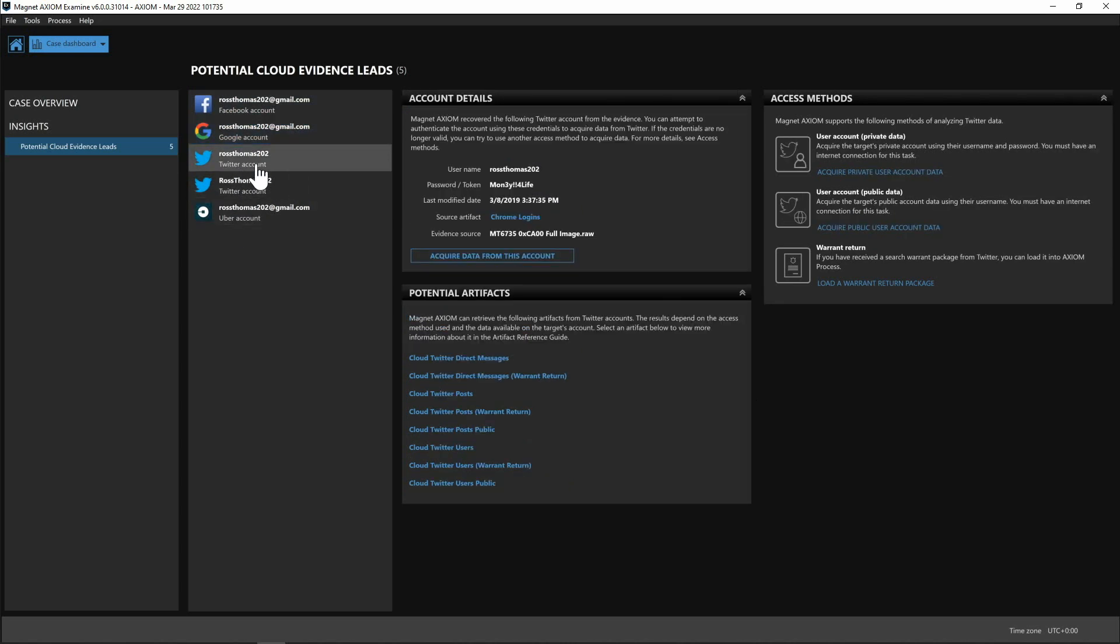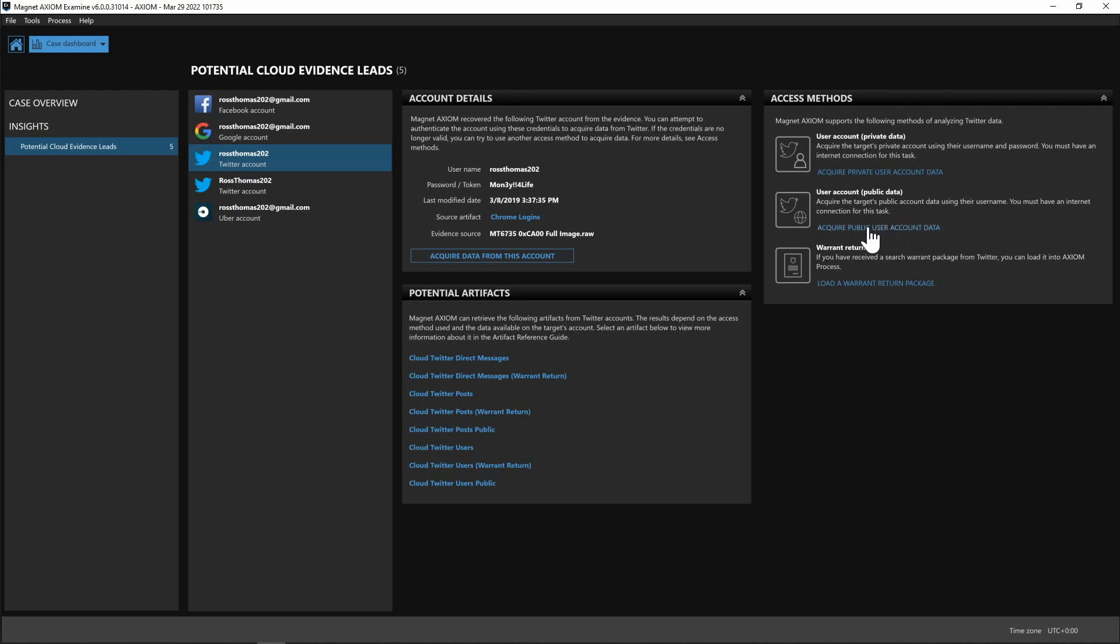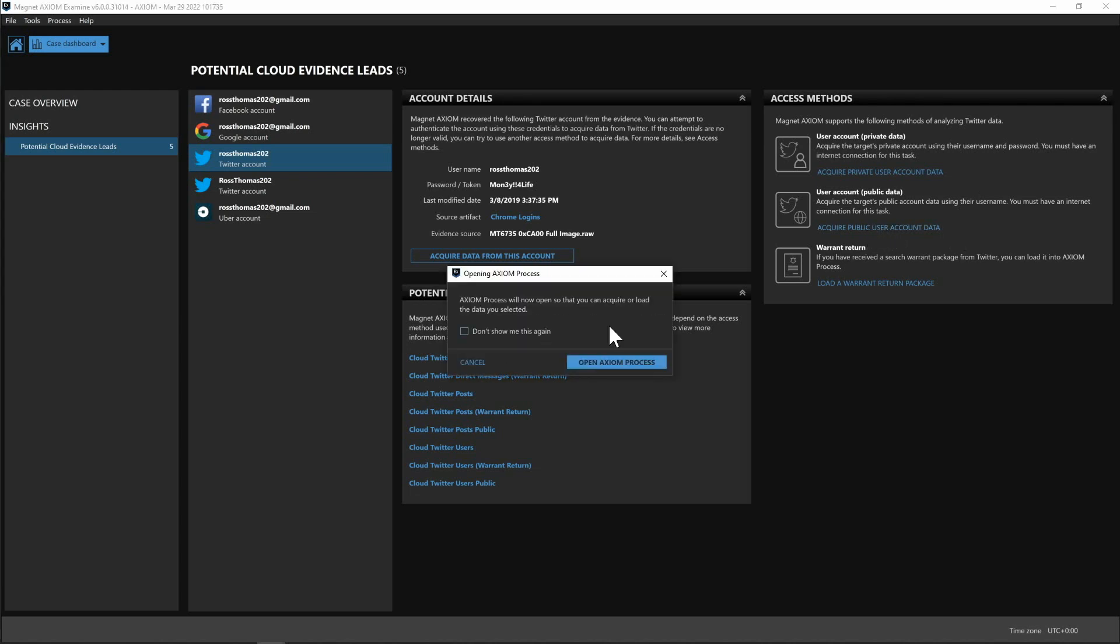We select that just as we did with Facebook and Google you can see we have passwords and additional artifacts here and we also have whether we want their private user account information or maybe the public account information as well. And for this maybe I want to go ahead and acquire just their public user account data.